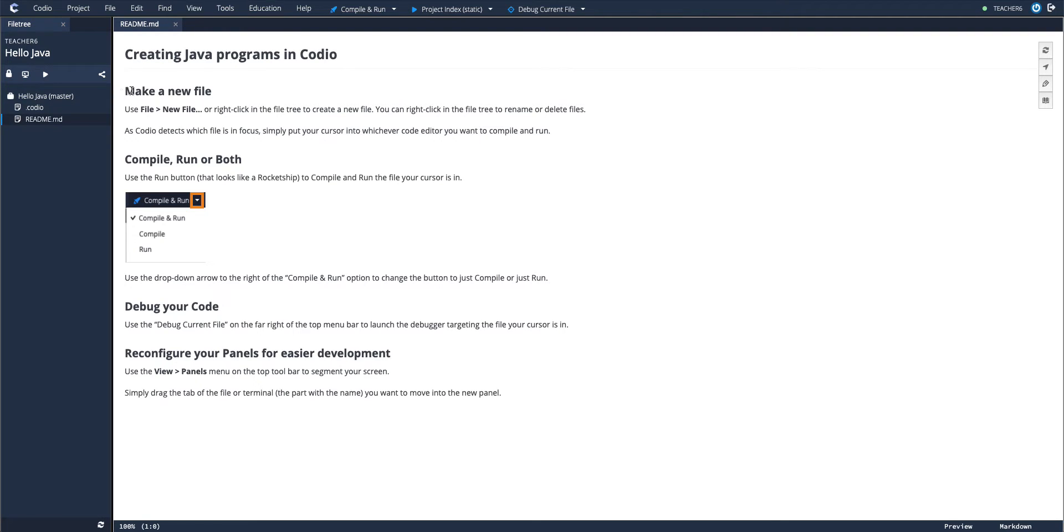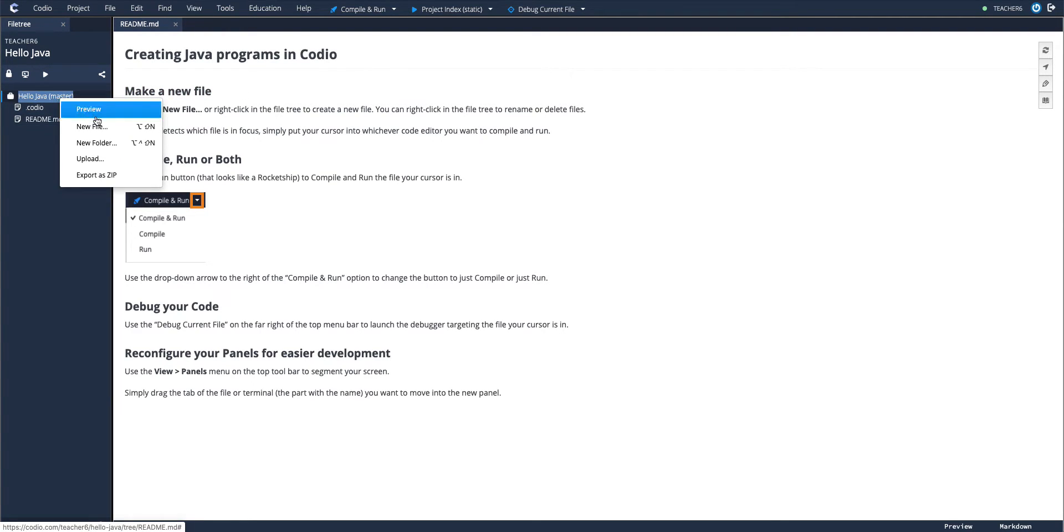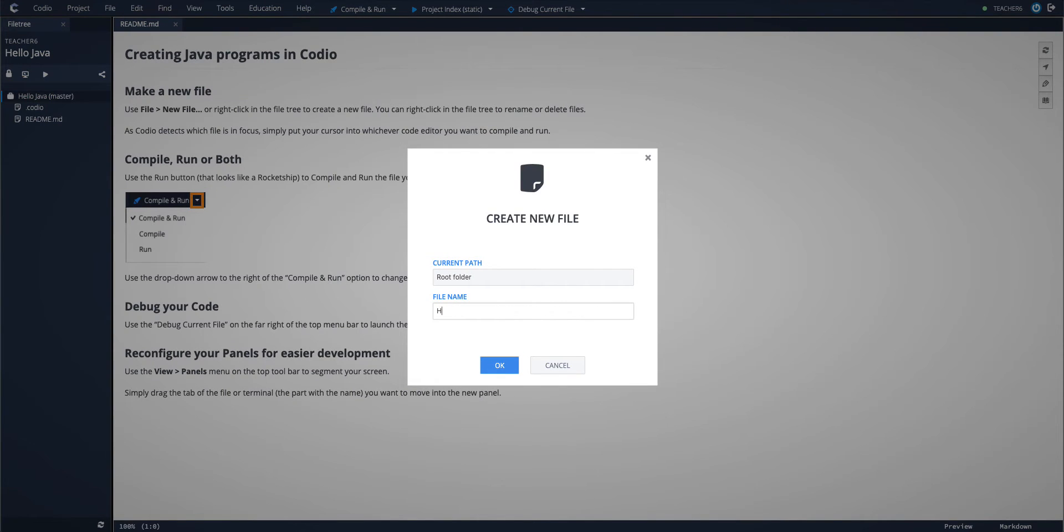So your first step is make a new file. You can do that a couple of ways as described in the README.